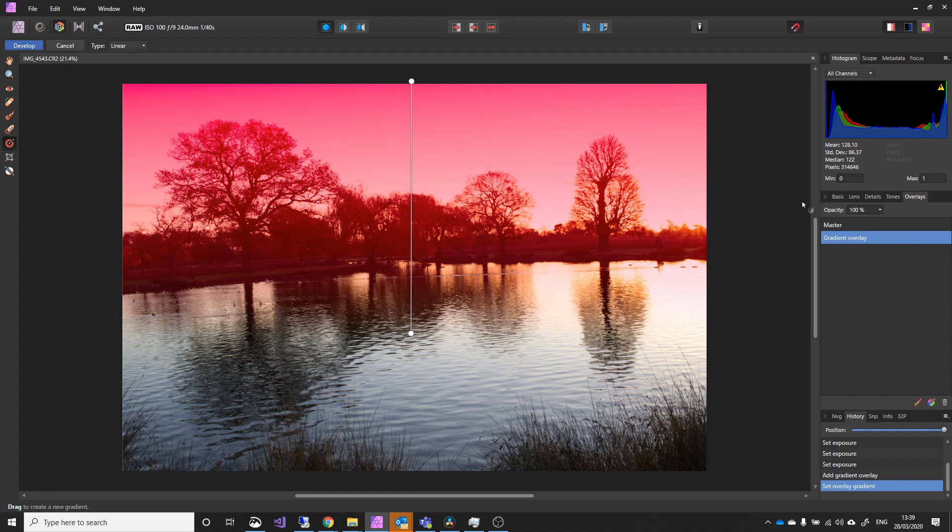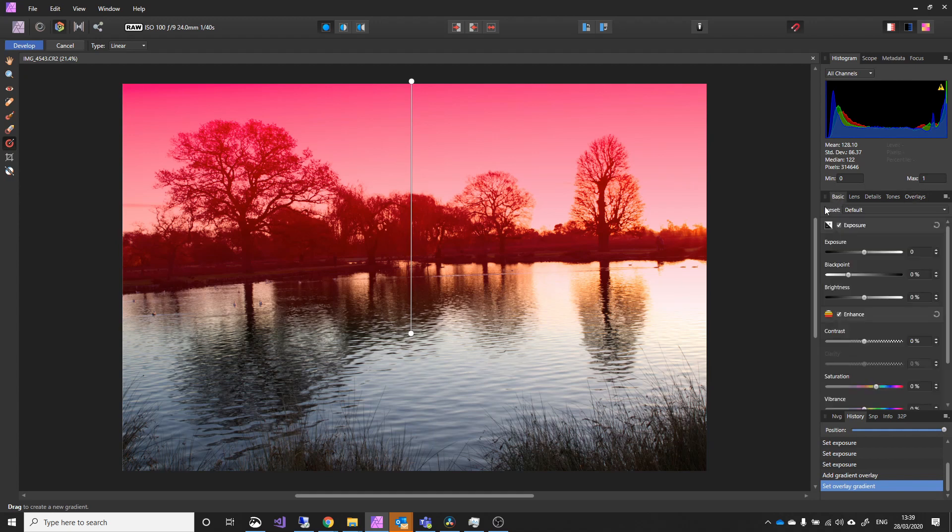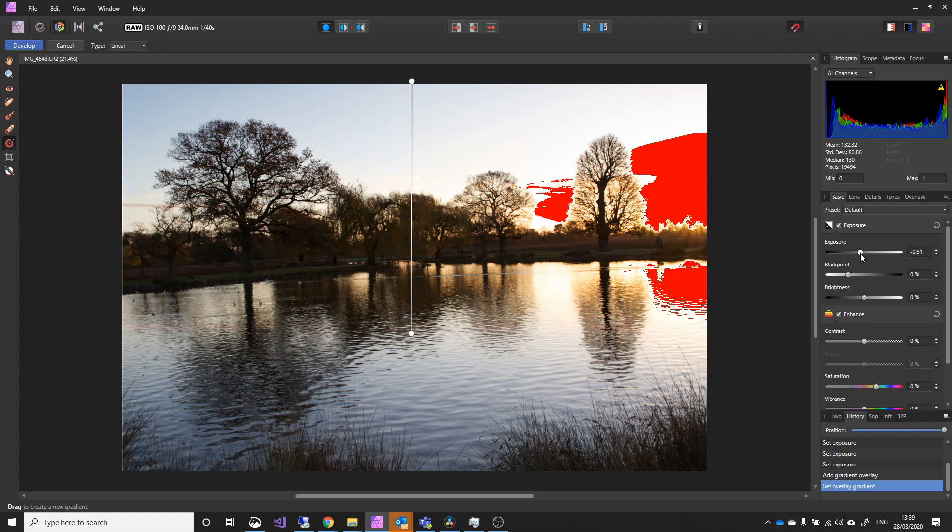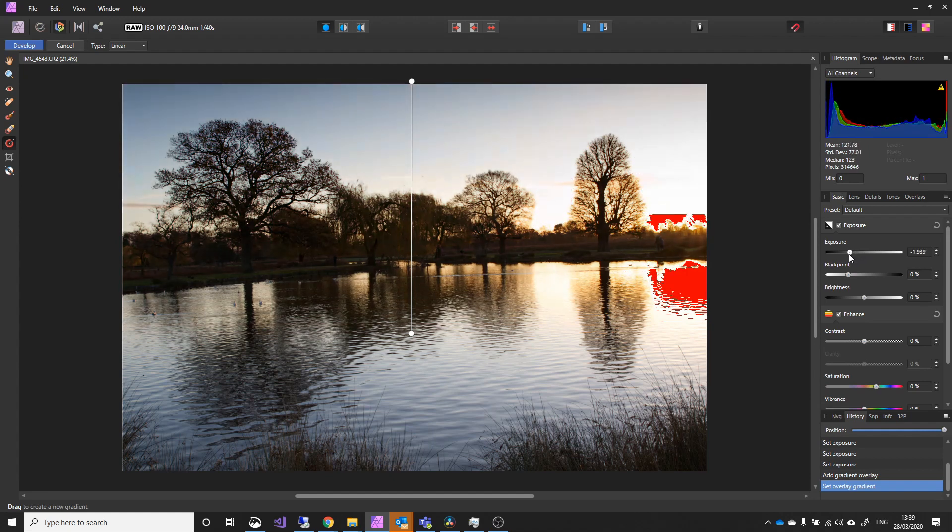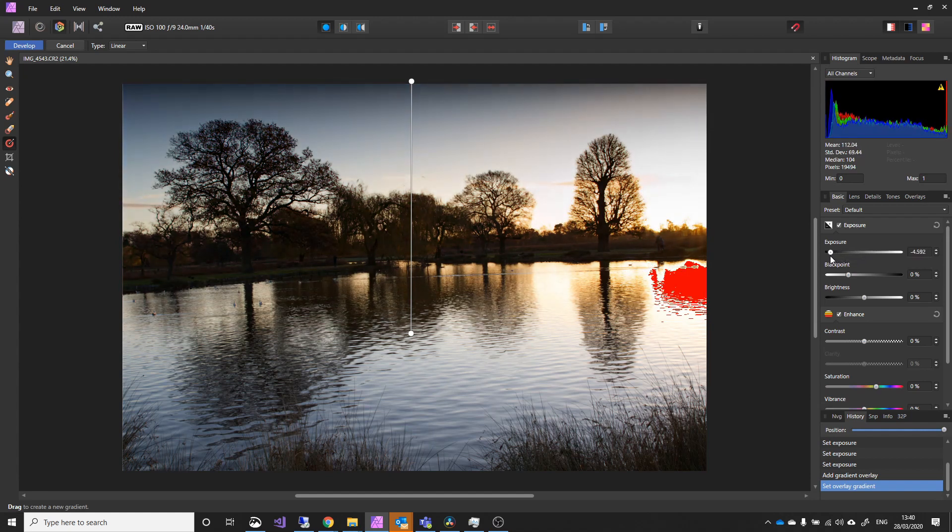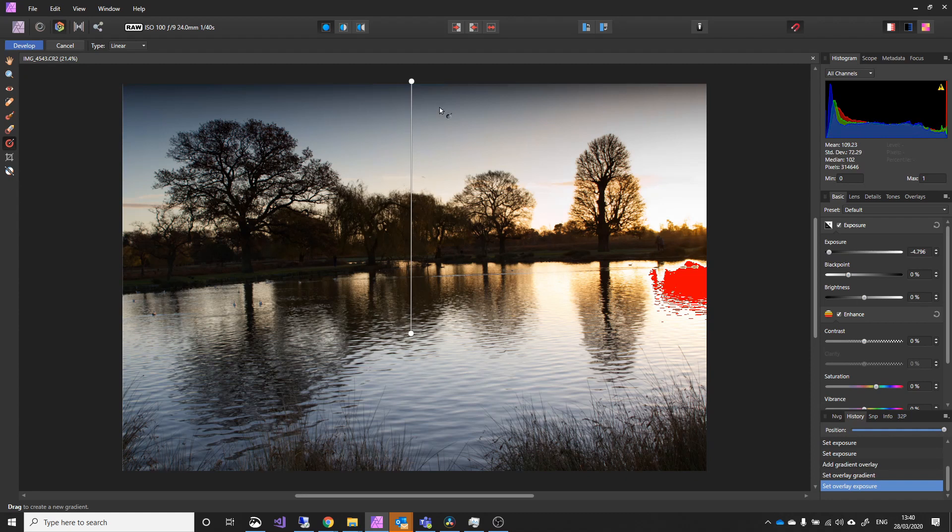And I can go back to the Basic tab, and I can adjust the exposure and the brightness. Now it's pink at the moment to show you what areas are covered. As soon as I move this, that will disappear. And as I bring the brightness down, you can see the sky darkening, and removing these extra blown out areas.